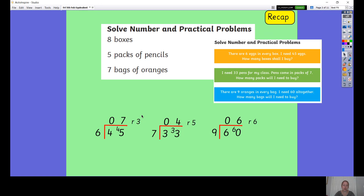For the second one: I need 33 pens for my class, pens come in packs of seven, how many packs will I need to buy? I did 33 divided by seven and my answer was four remainder five, but the answer to the question is five packs, because if I only buy four packs there will be five children without a pencil. So I need to buy five packs even though there'll be some spares.